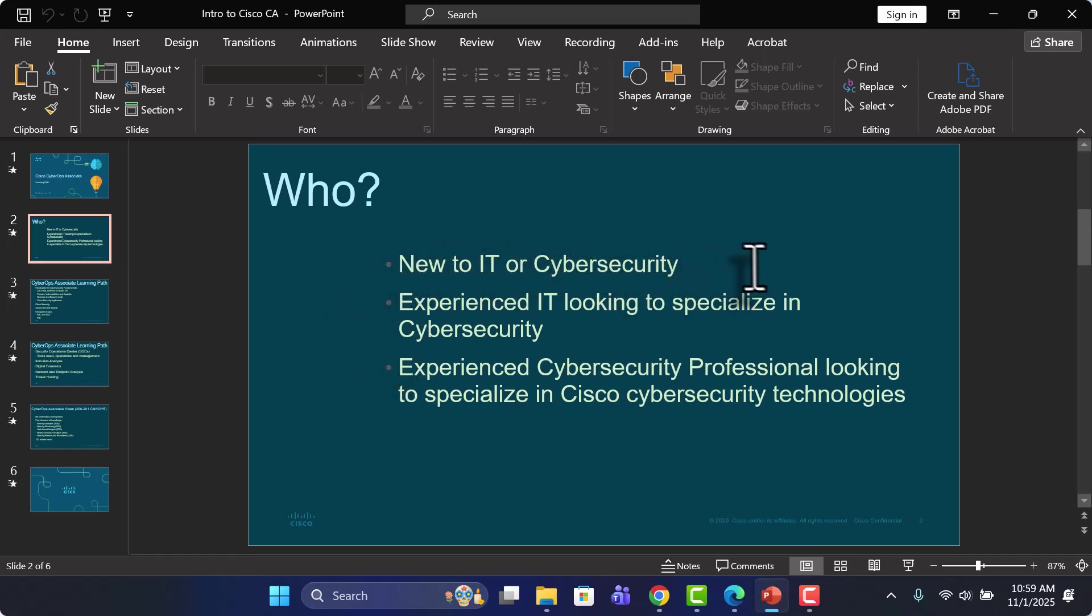Number one, this could be anyone new to IT, entirely new to IT, or someone who's new to cybersecurity and wants to get started with cybersecurity, whether it's Cisco focused or not.